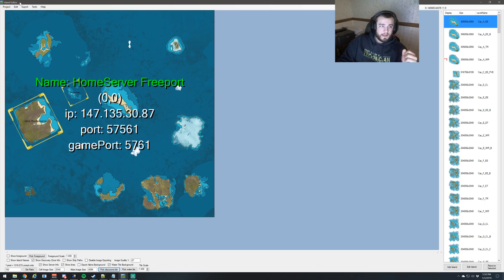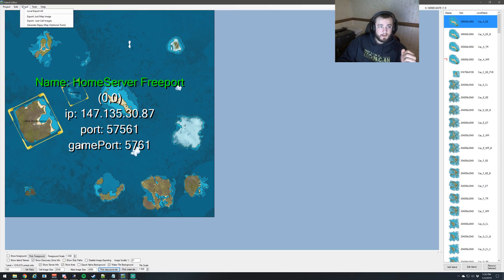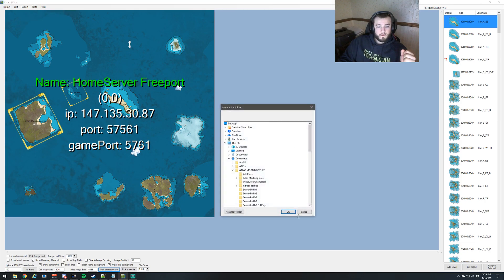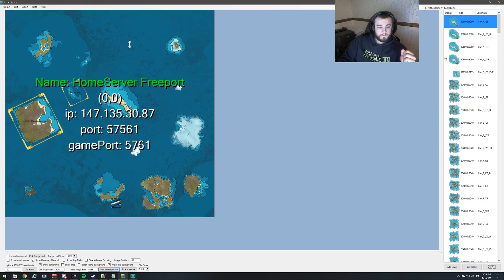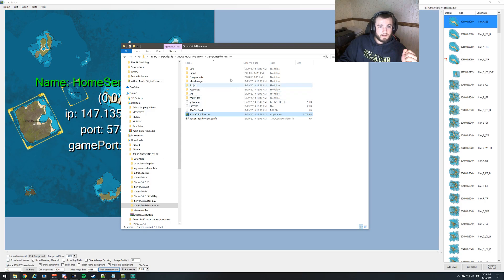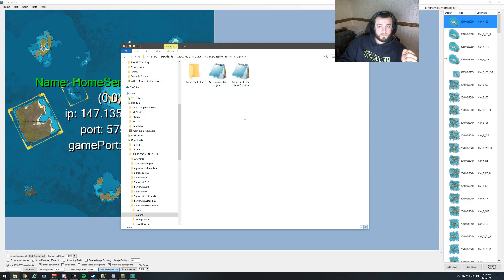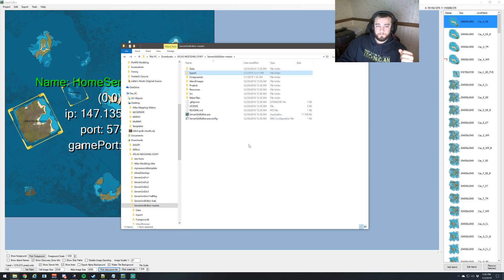And then all we're going to do is save it, go to export all, hit OK, and once we hit OK, we'll have it in our export folder, and that's when we would upload it to our server.